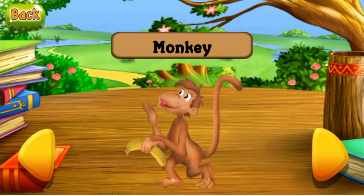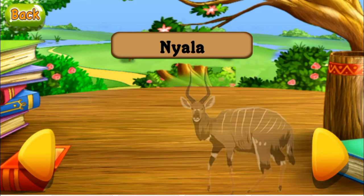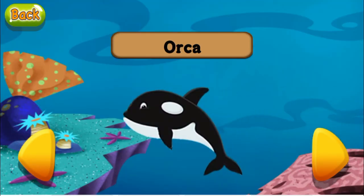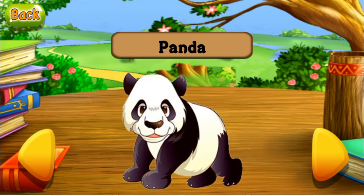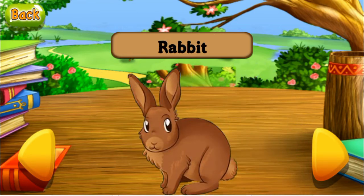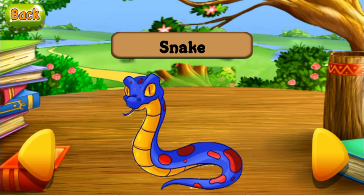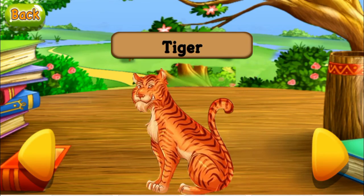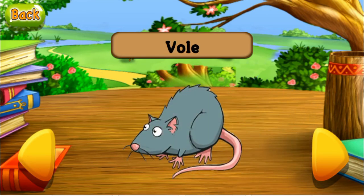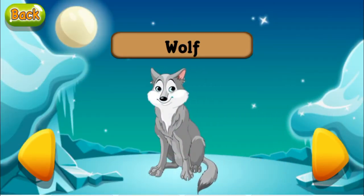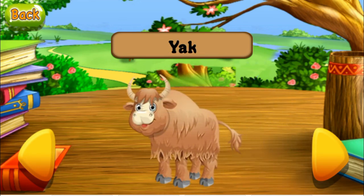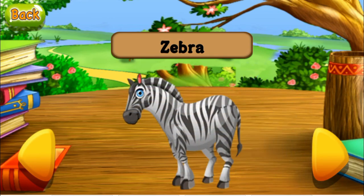M for monkey. N for nyala. O for orca. P for panda. Q for quoll. R for rabbit. S for snake. T for tiger. U for uriel. V for vole. W for wolf. X for xerus. Y for yak. Z for zebra.